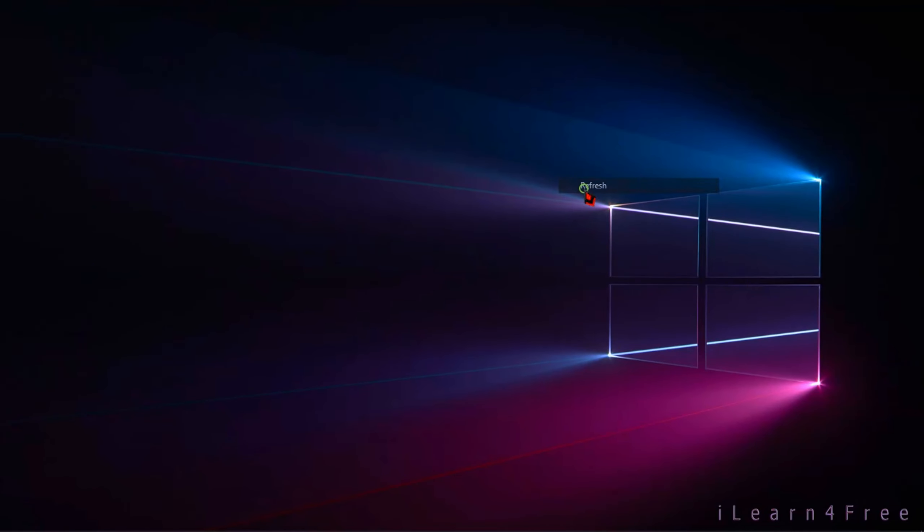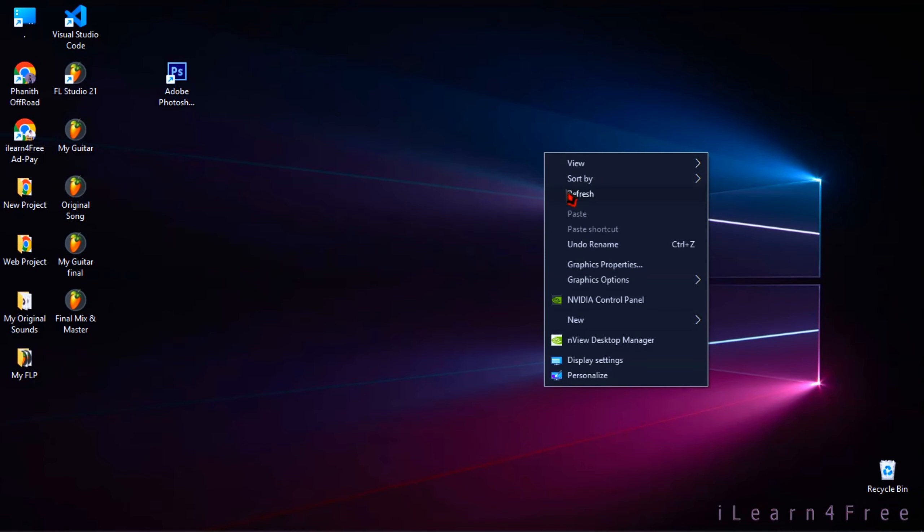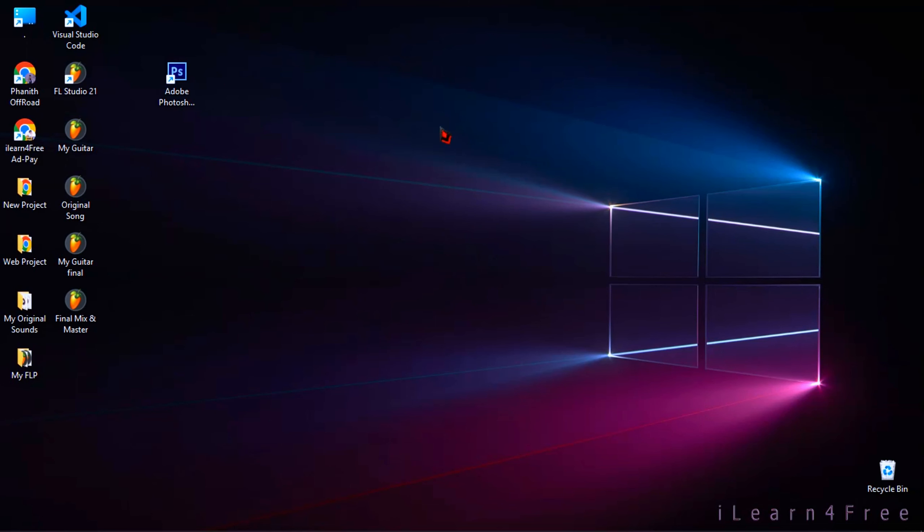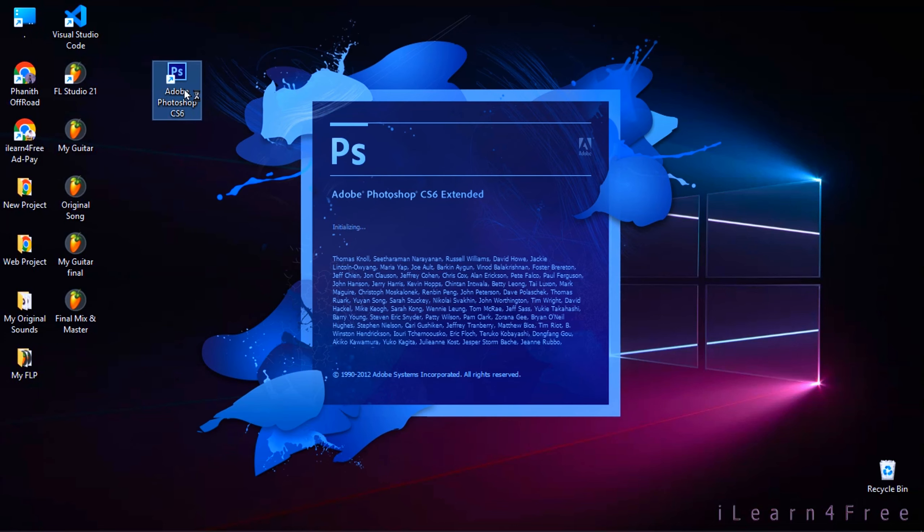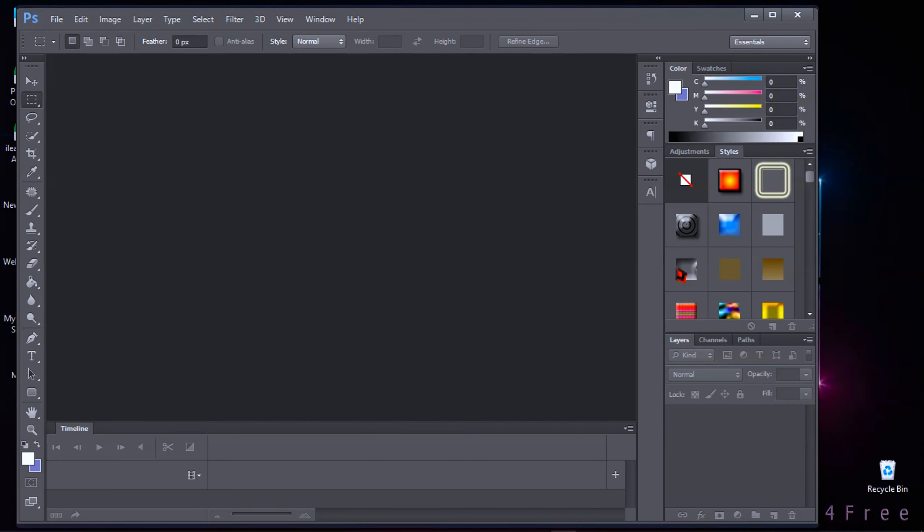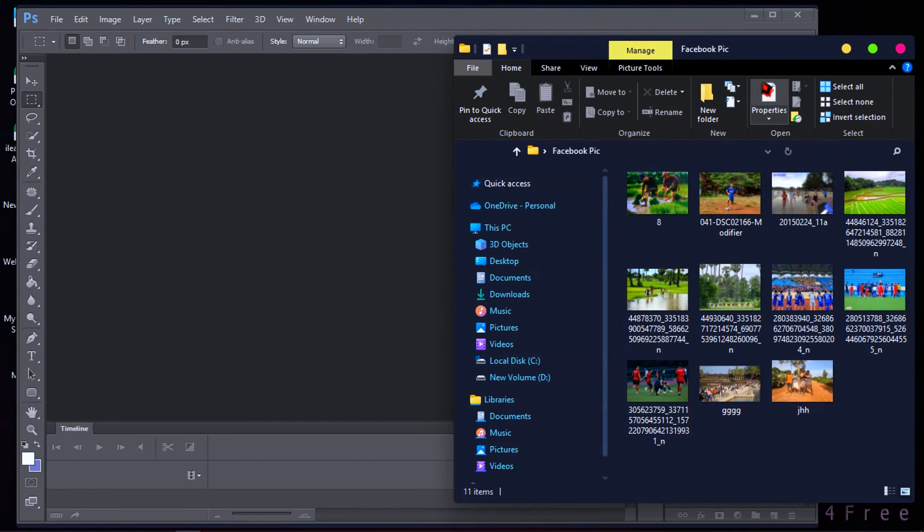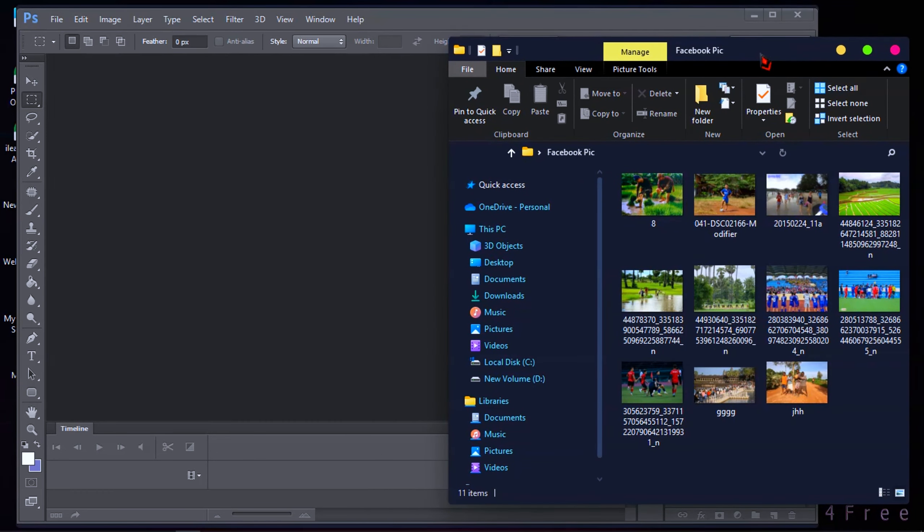And after you restart your computer or laptop, then let's open your Photoshop again to see the result. Then let's test drag and drop your picture into Photoshop again to make sure the problem is fixed.